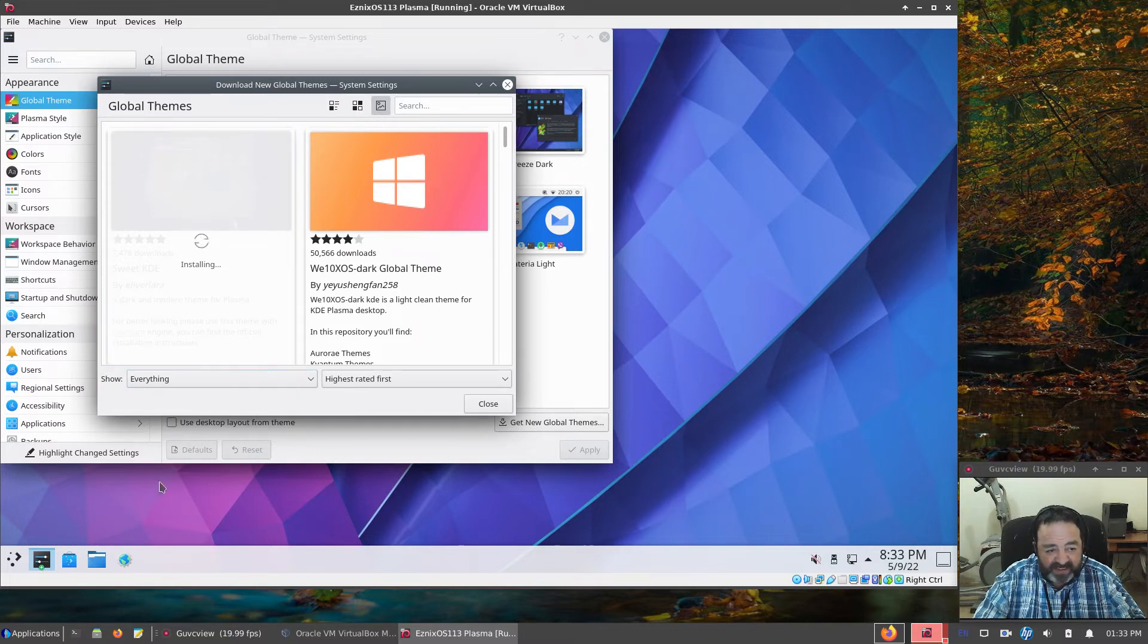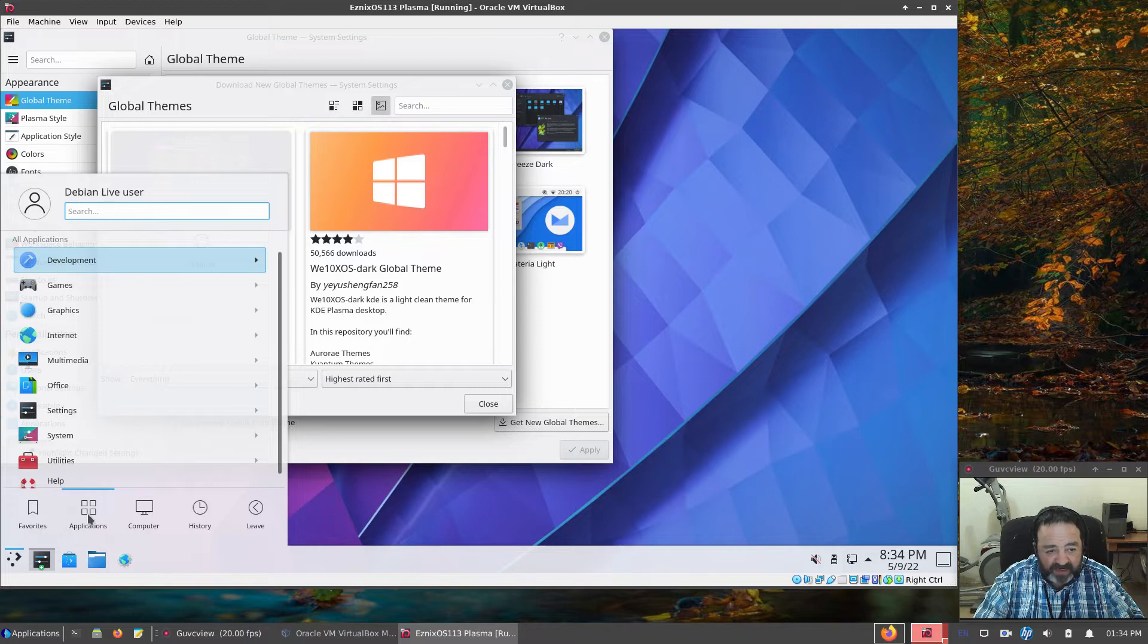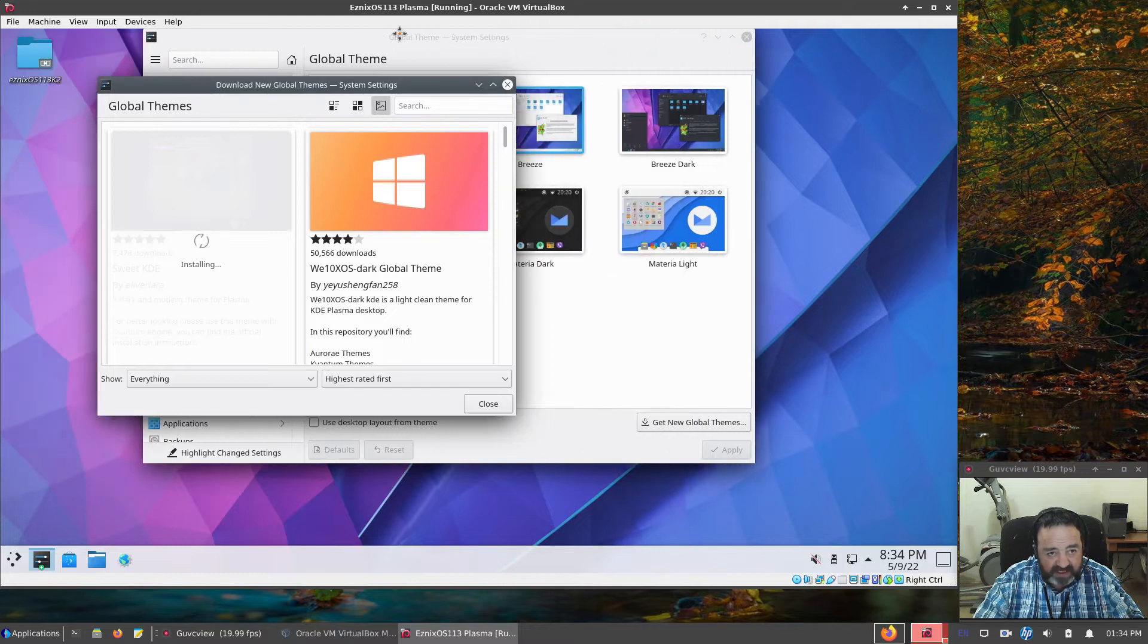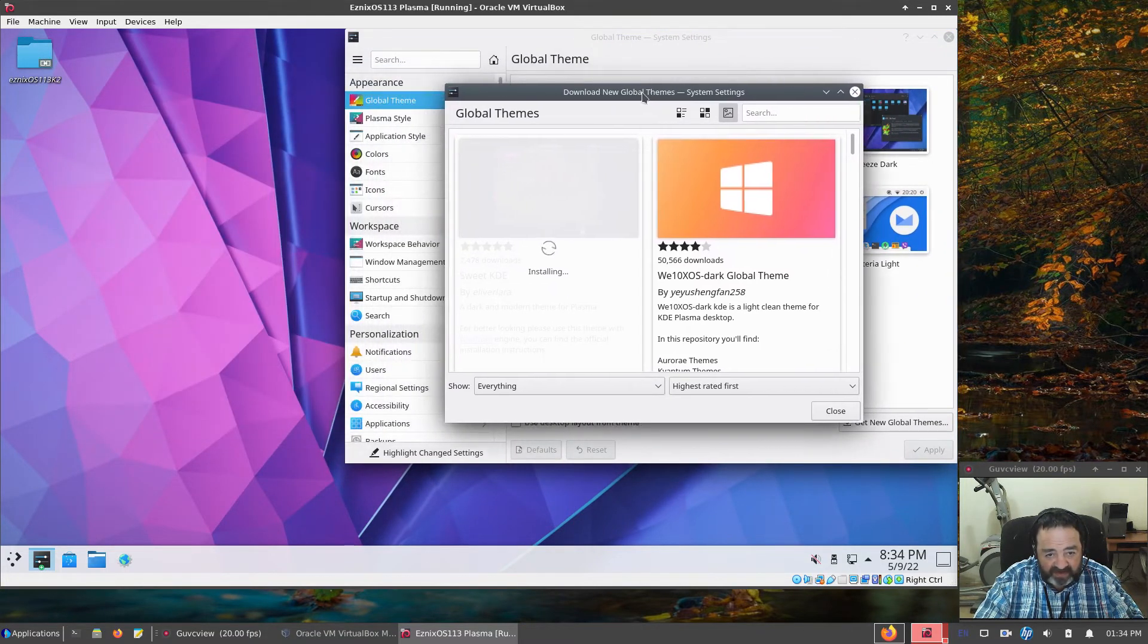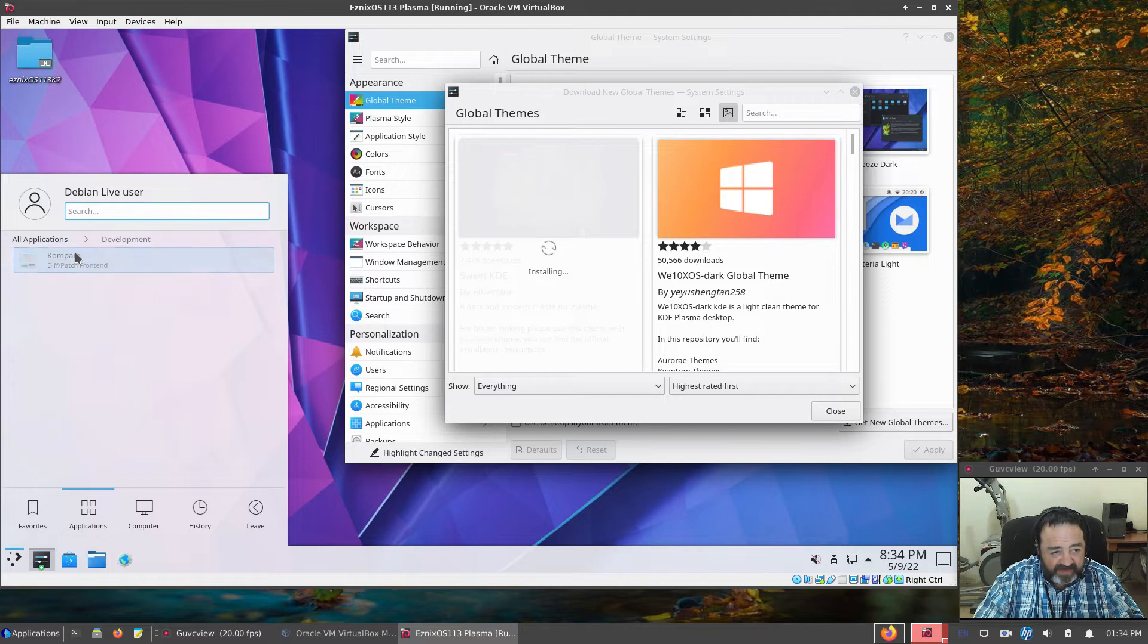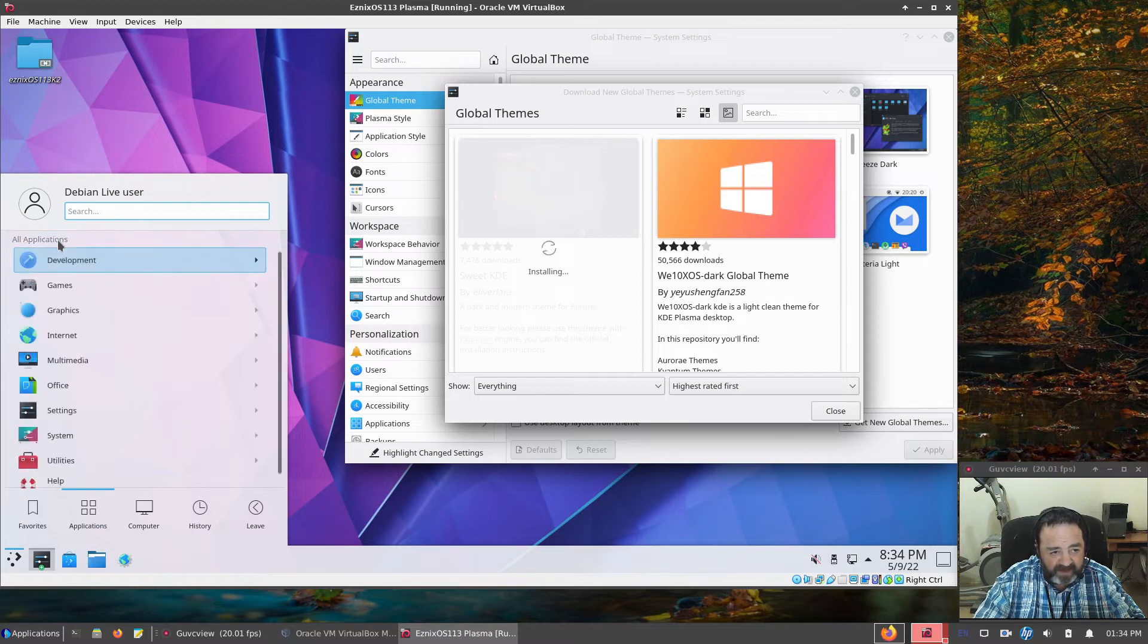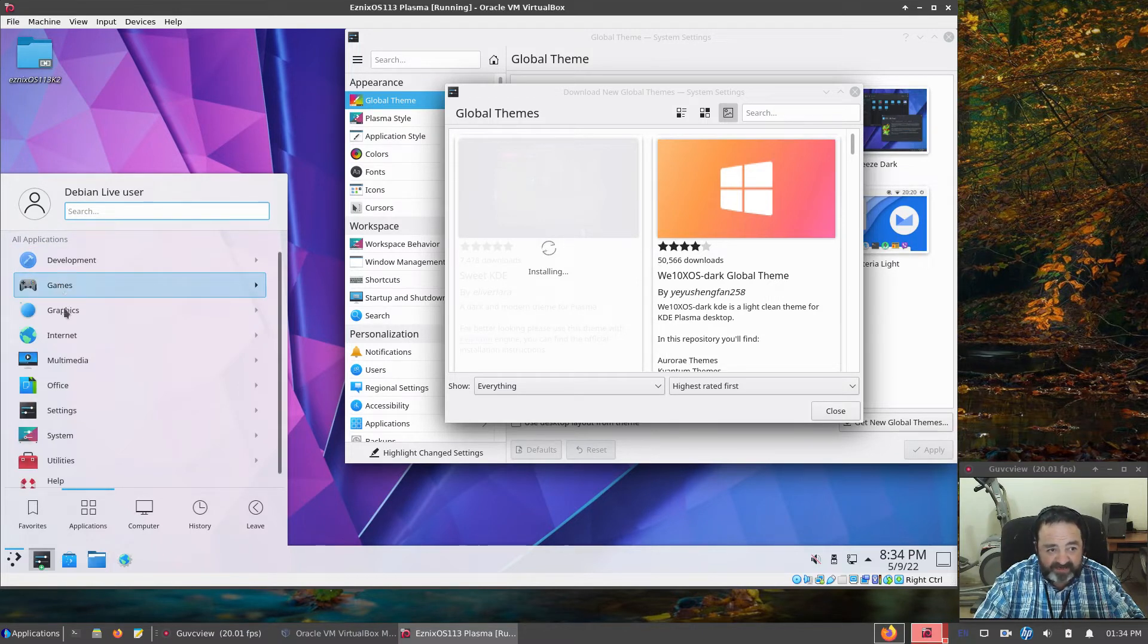Now, while that's spinning away, let's take a look at the software selection. So if we go to Applications, and visually this isn't the best thing to do. Let's see if we can move this over. Go back to our menu. That's better. So under Development, we just have Compare, which is a diff patch front end. We have K-Patience under Games, for Solitaire primarily. But there are a lot of other card games in there.